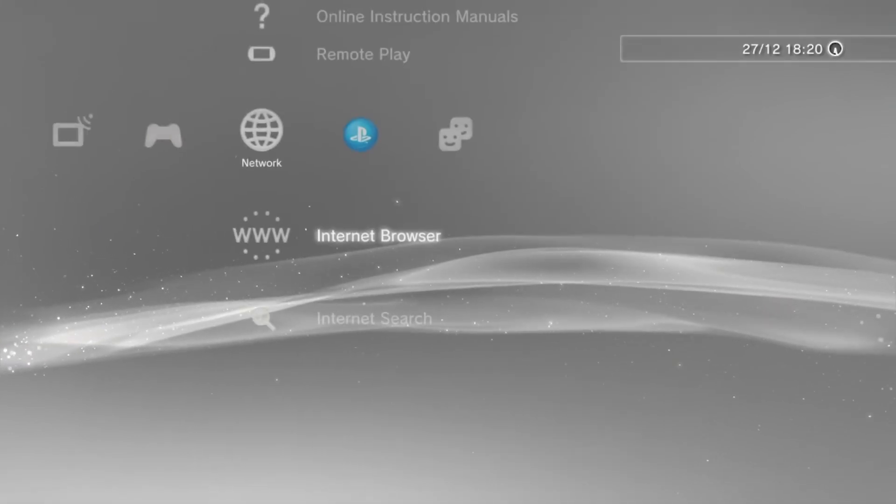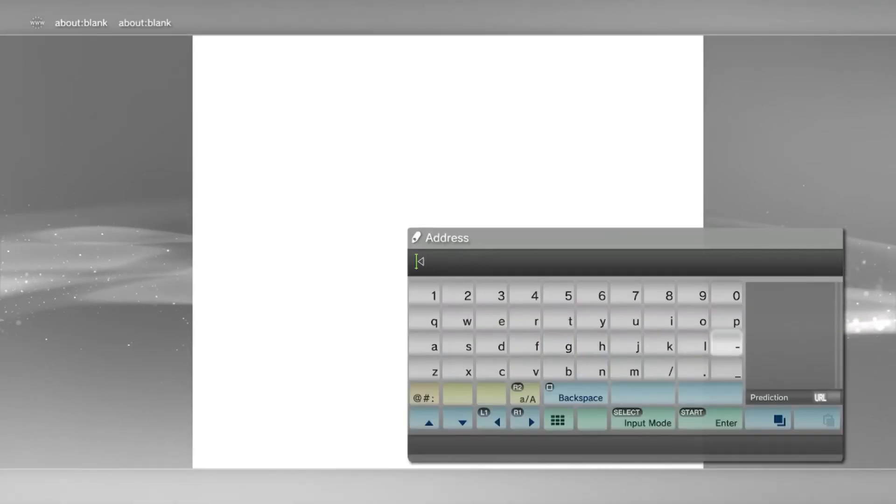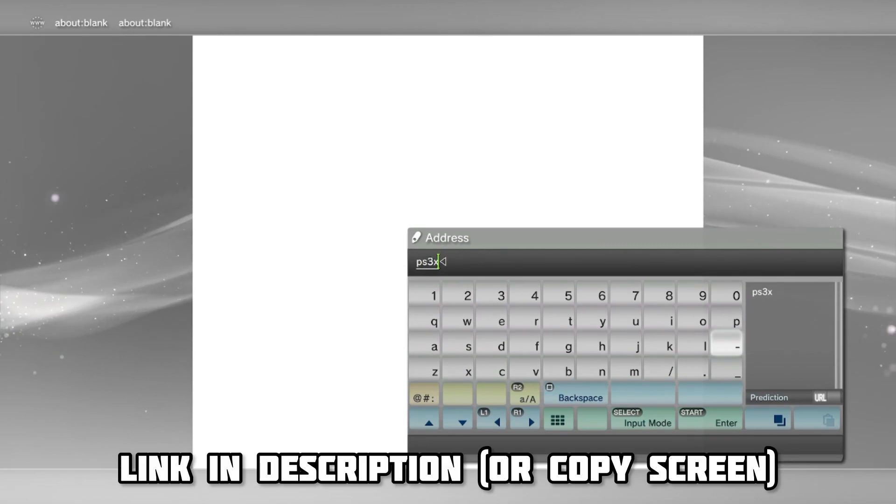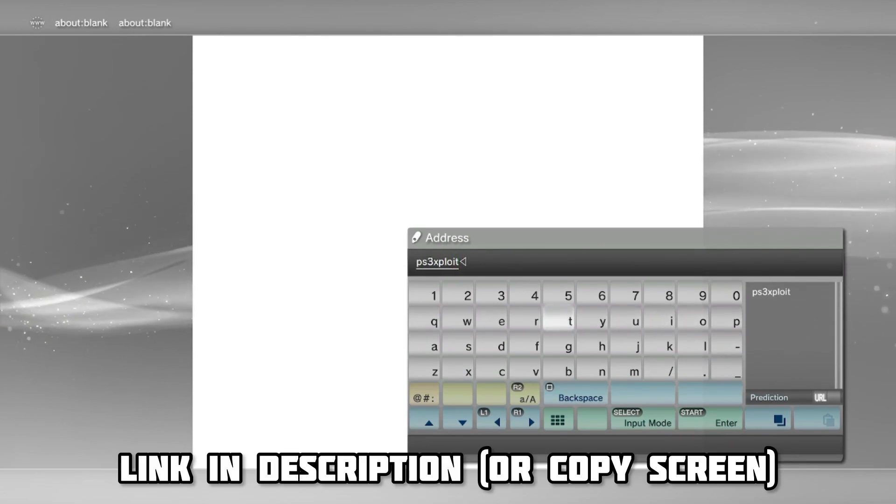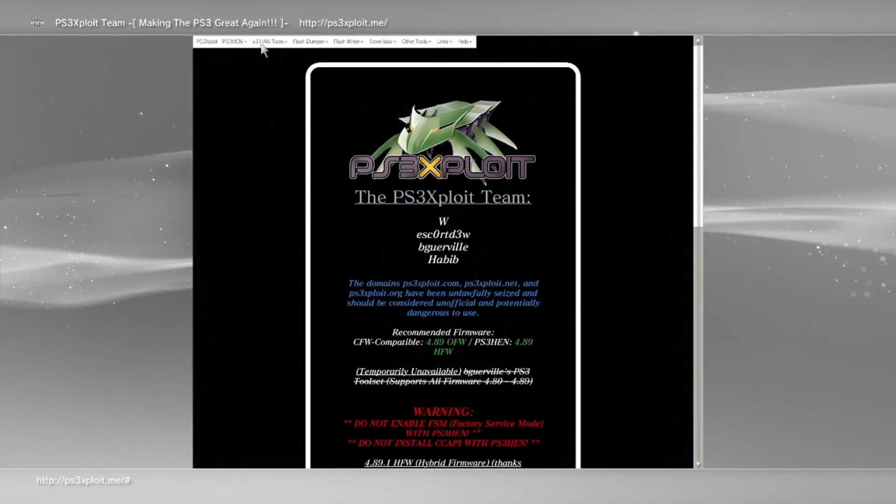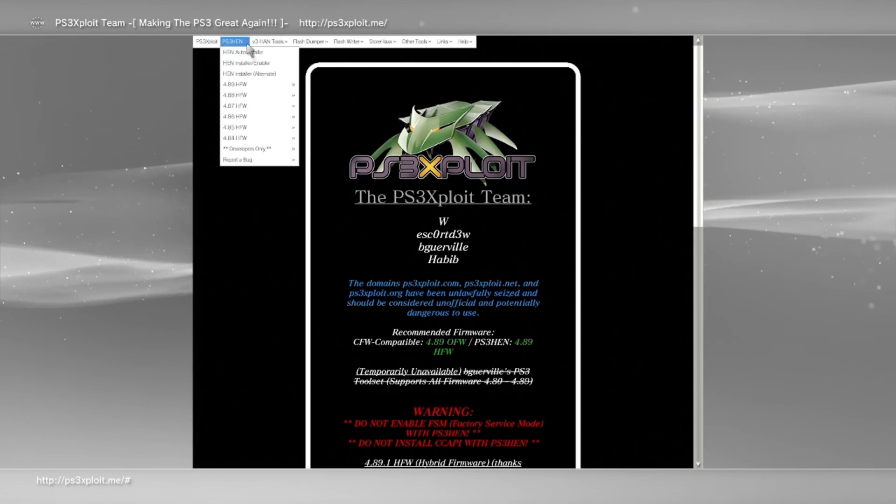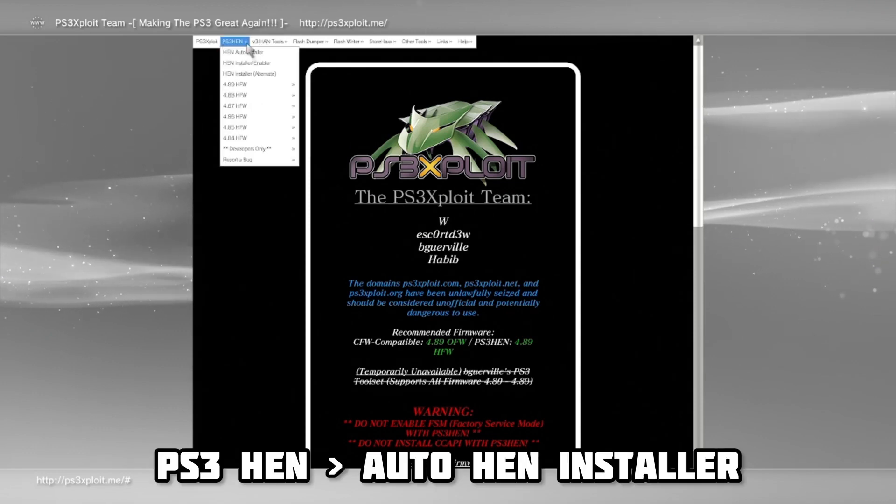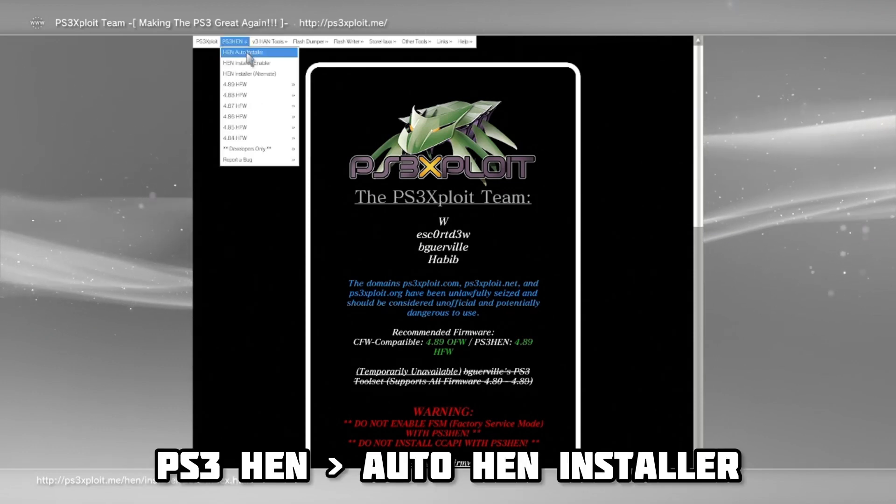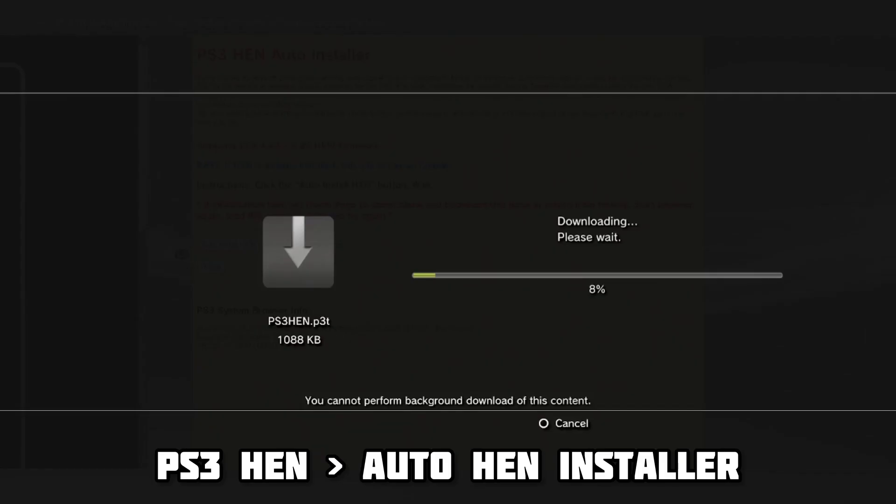Now you're ready. Reload your internet browser, press start, and type in the same thing I do. I have provided the link in the description so you can copy it, or copy from the screen. Now, head up to the top left, click on ps3hen, then click autohen installer.